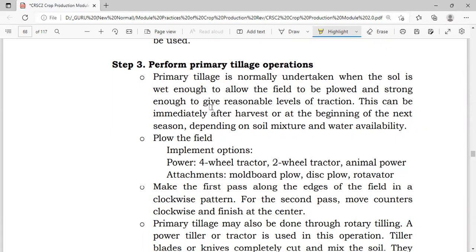The water level should be just right — not too muddy — to allow movement of equipment and people conducting primary tillage operations. For those without irrigation, they wait for a sufficient amount of water through rainwater before conducting primary tillage. This can be done immediately after harvest or at the beginning of the next season, depending on the soil moisture and water availability.